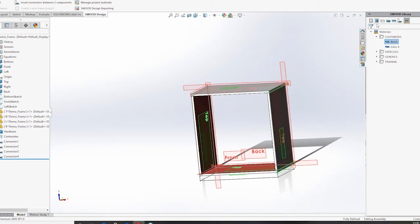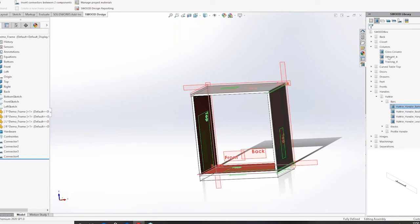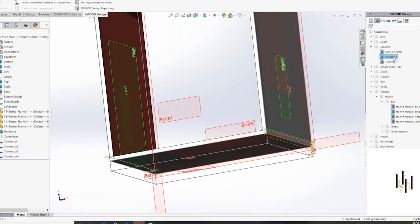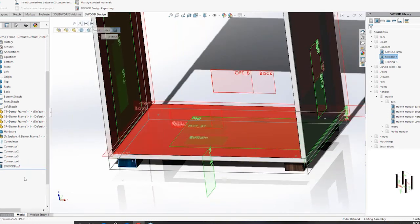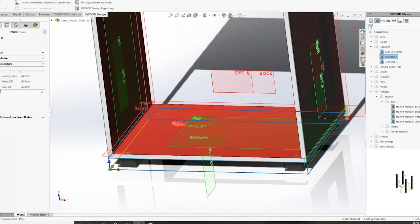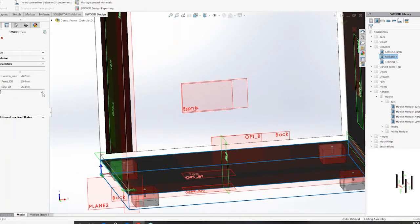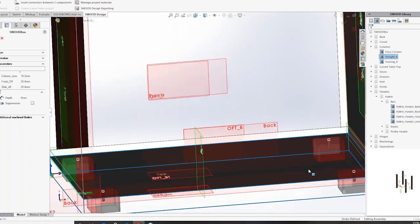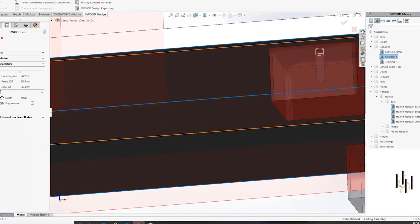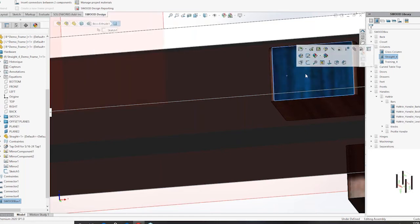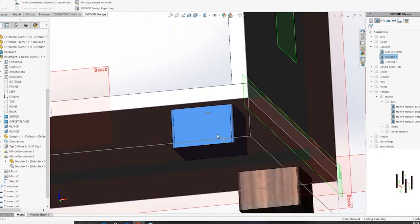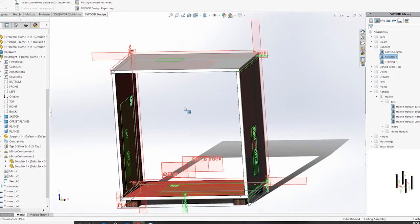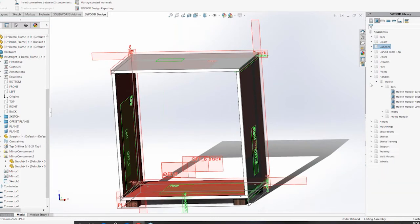Now I'm going to add legs to this cabinet. I'll pick one of my smart assemblies from my library and drop it here, and SWOOD is going to automatically calculate the bounding volume and add the dimensions to it. I'll go ahead and change some of the properties and embed the machining process here as well, so that it adds a hole to the panel. That's the power of SWOOD — along with everything else, it adds the machining process as well.